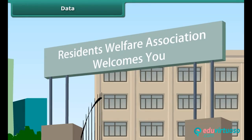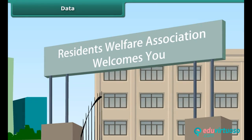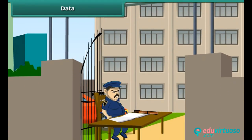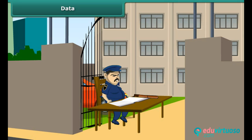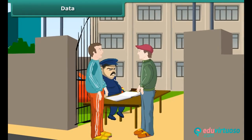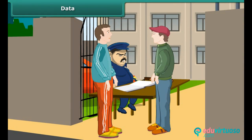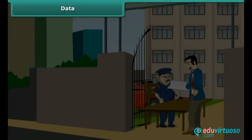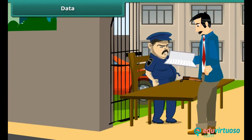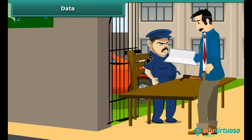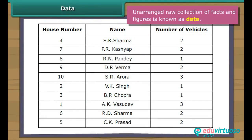The Residents Welfare Association, or RWA, of a certain locality has decided to charge residents for parking more than one vehicle inside the residential complex. For this purpose, it has asked residents to provide details of their vehicles to the security guard at the entrance gate. A week later, the president looks at the register. Such unarranged raw collection of facts and figures is known as Data.